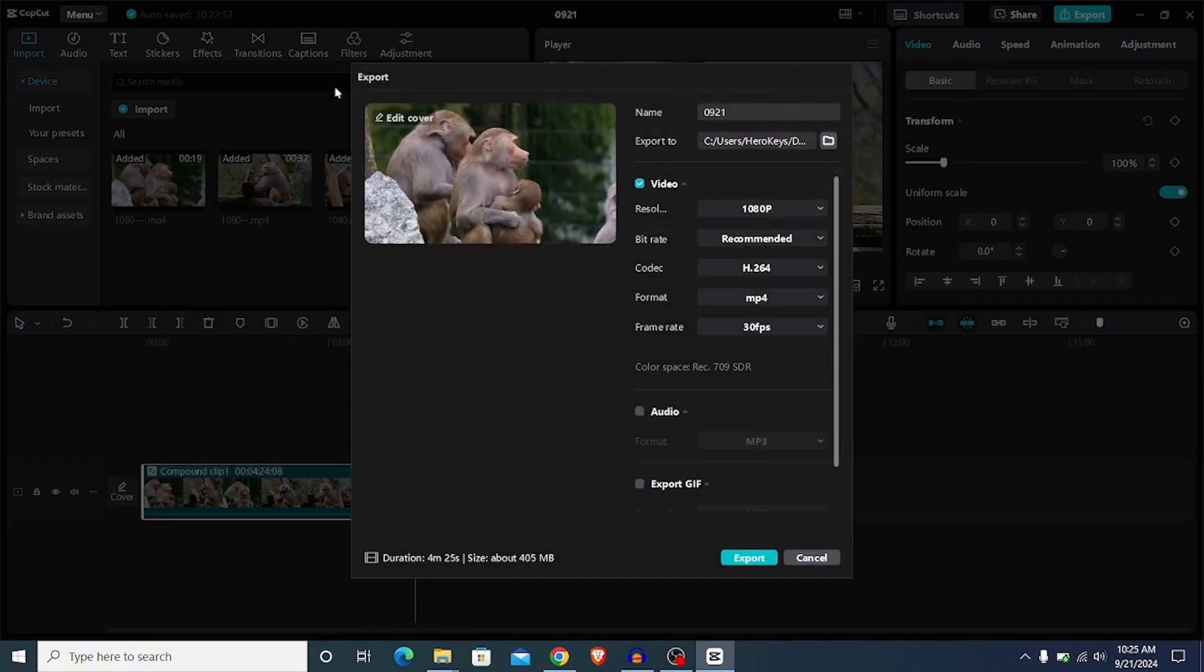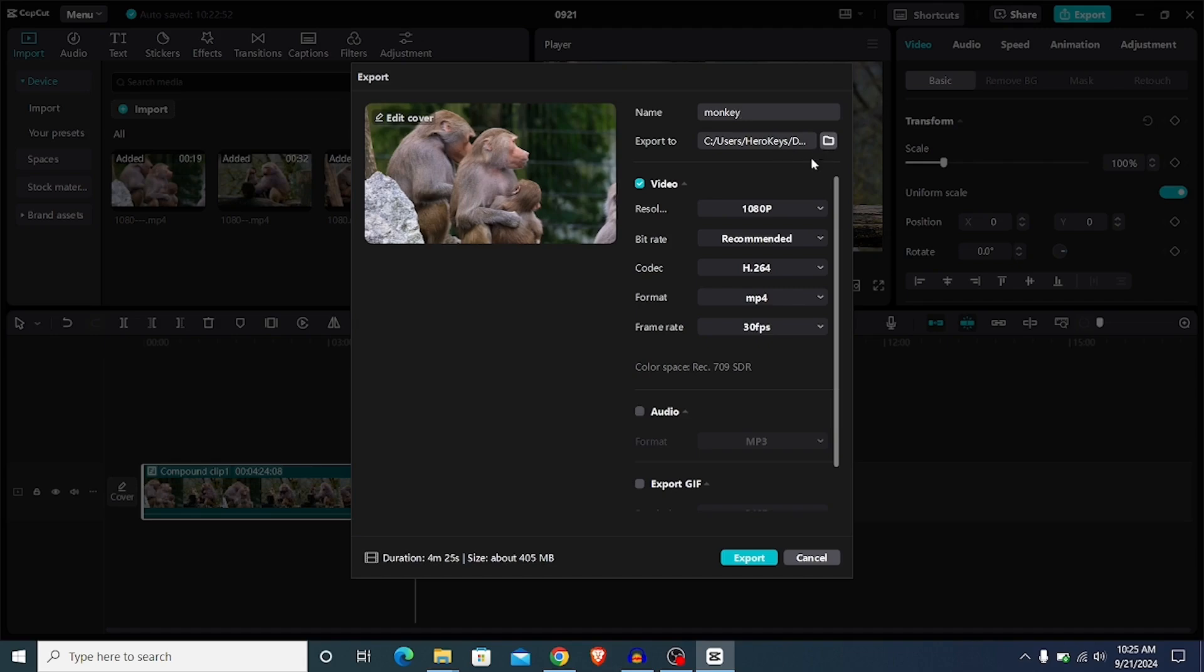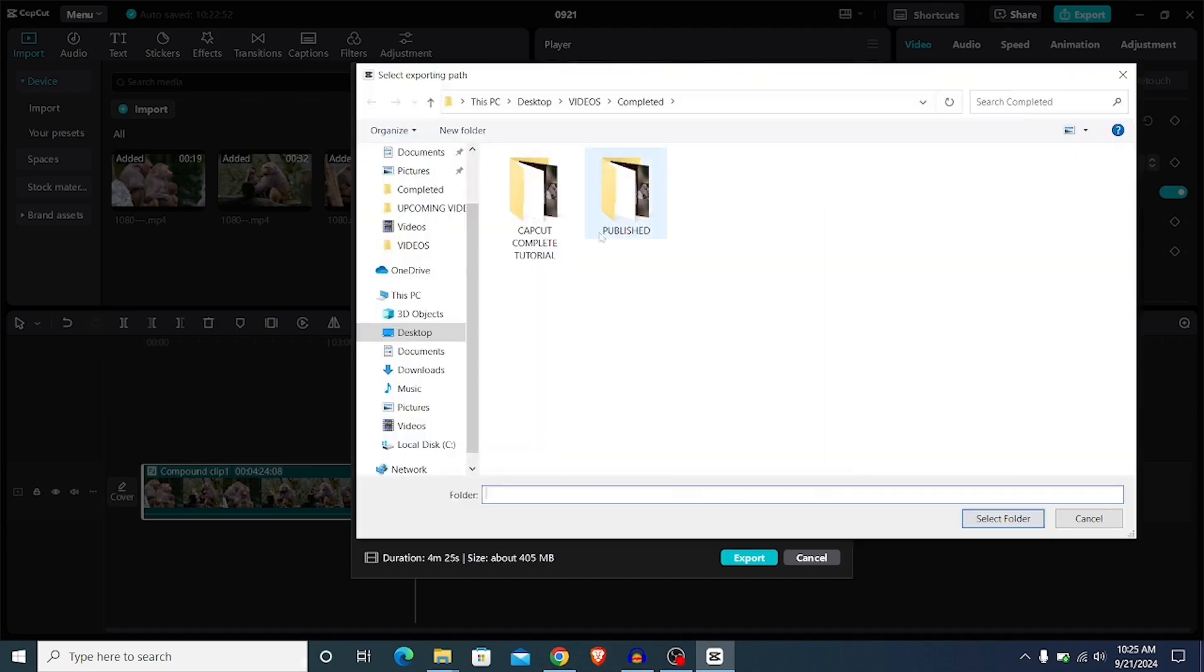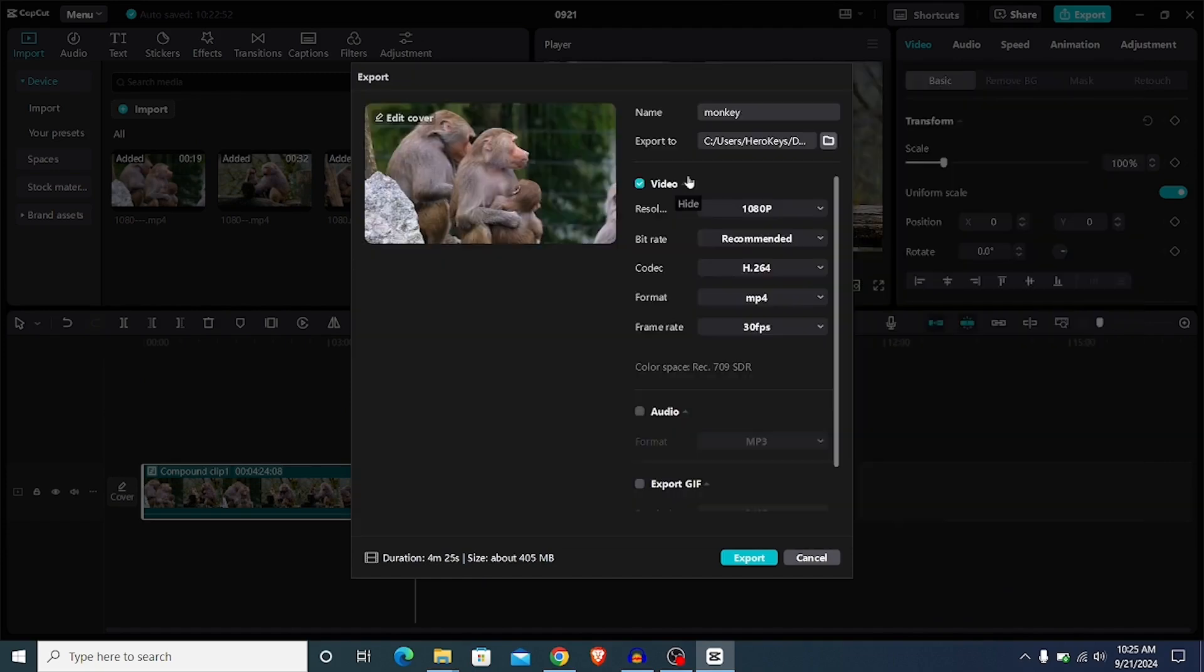This brings us to this interface. The first option here is to give our video a name. I'm going to call this Monkey. The second option here is to choose where you want to save this on your system. Go ahead and select the folder. After that, below that we have the video settings.